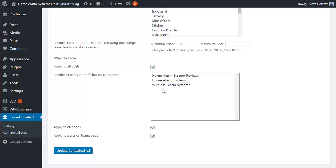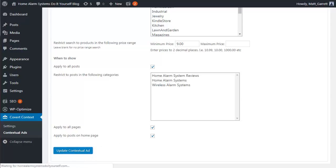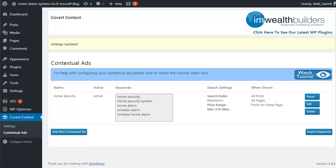With Amazon you can choose whether the ads will appear on all your posts or just those in specific categories, helping you target the ads better. You can also choose whether the ads appear on all pages or just posts on the home page, giving you even more flexibility. Then simply click the 'Update' button and the ads are now live and running on your blog.